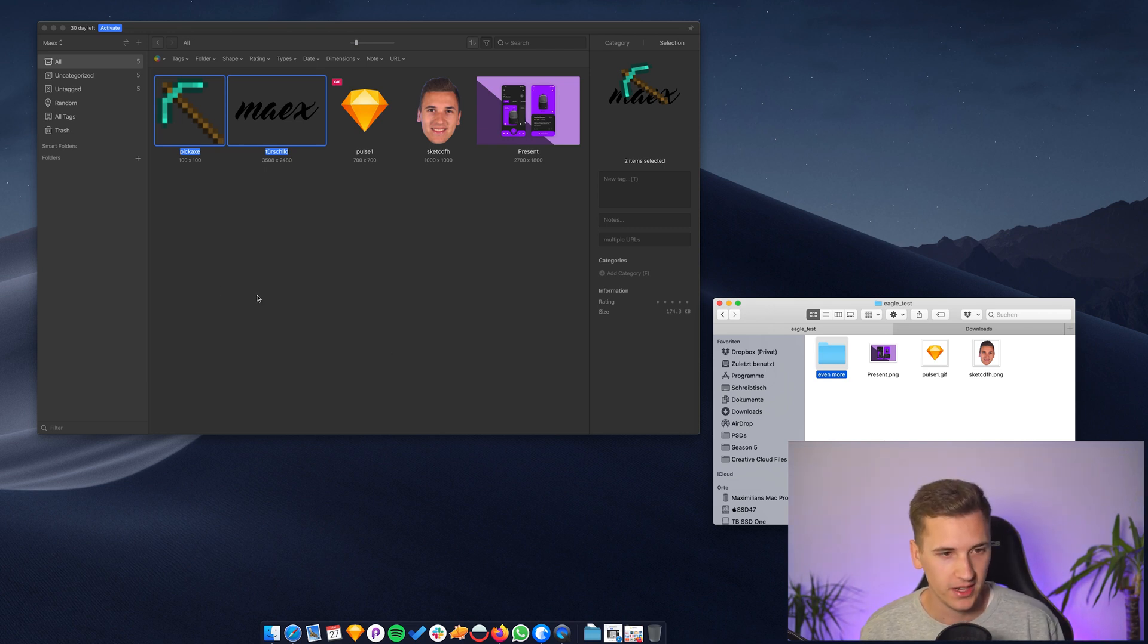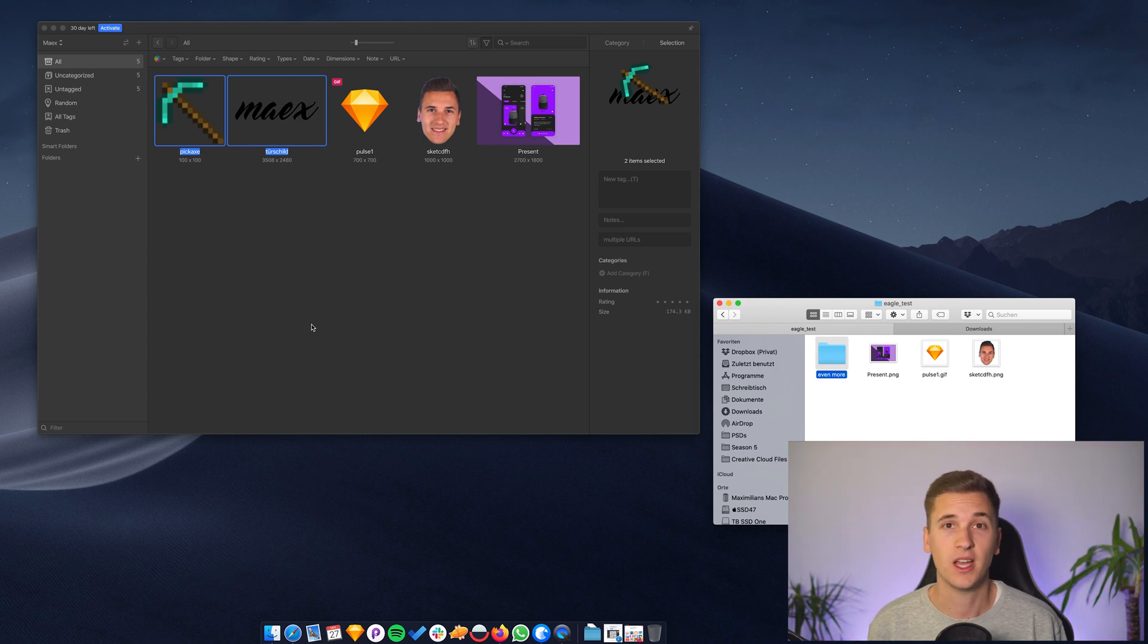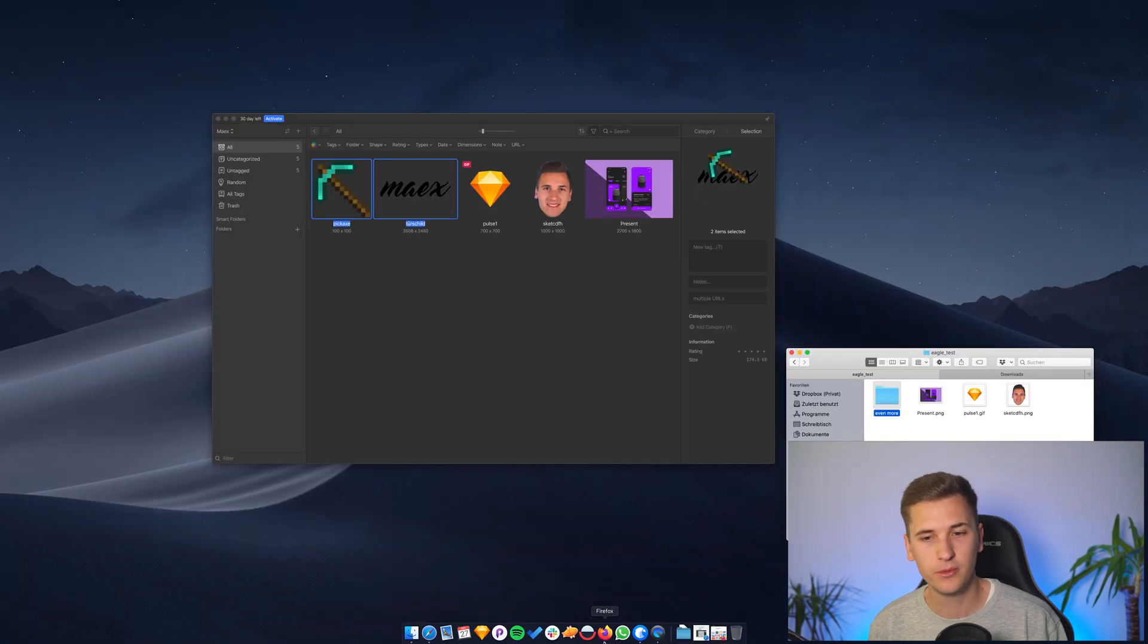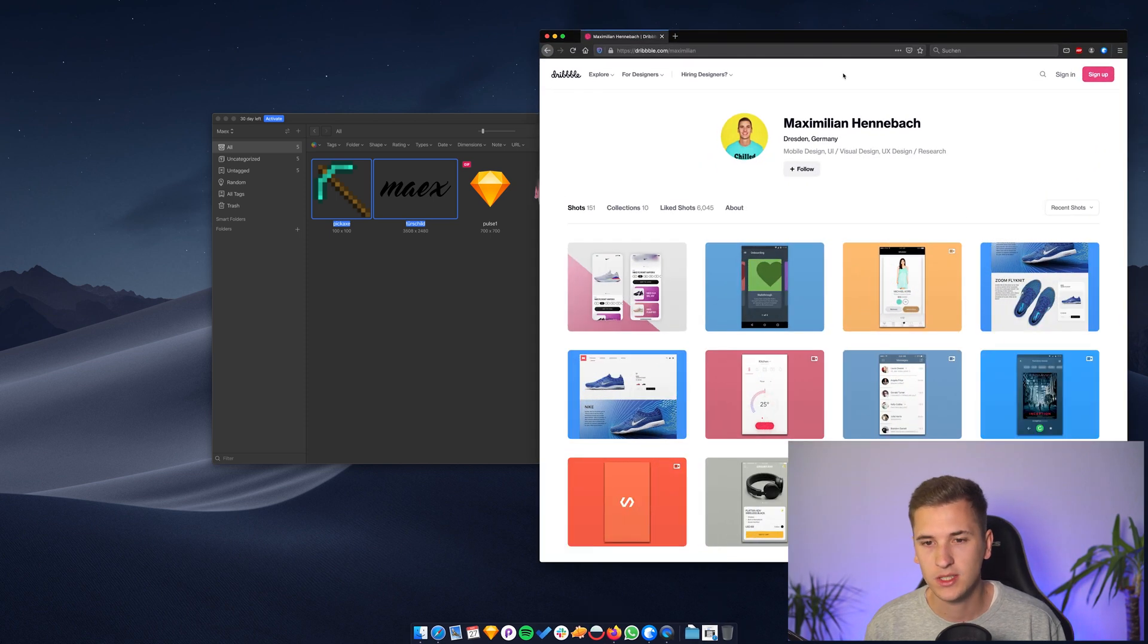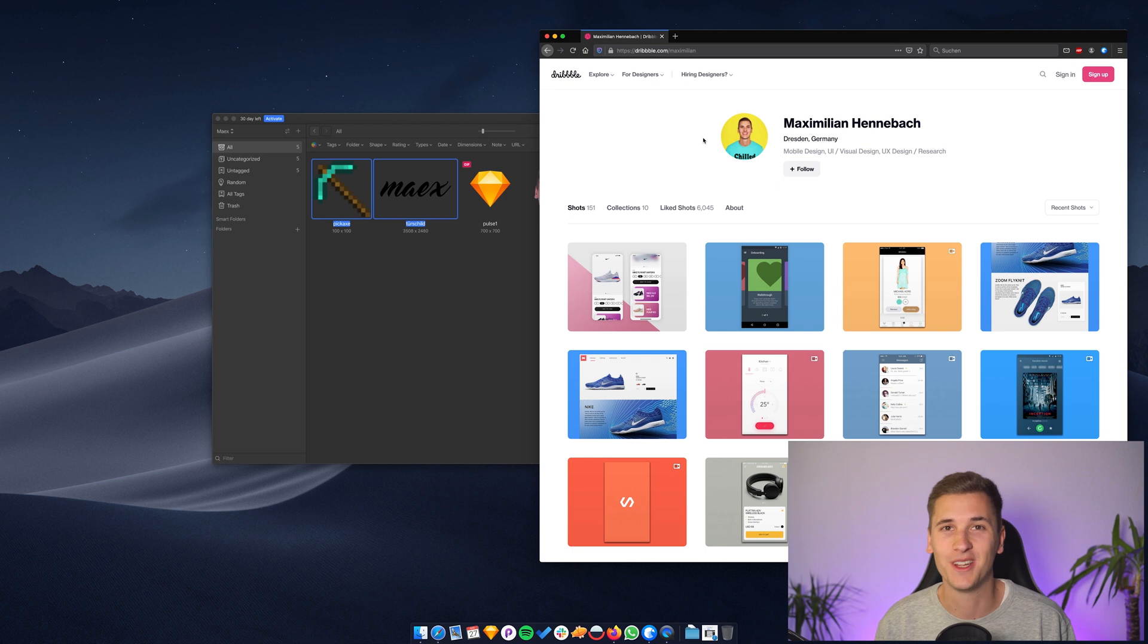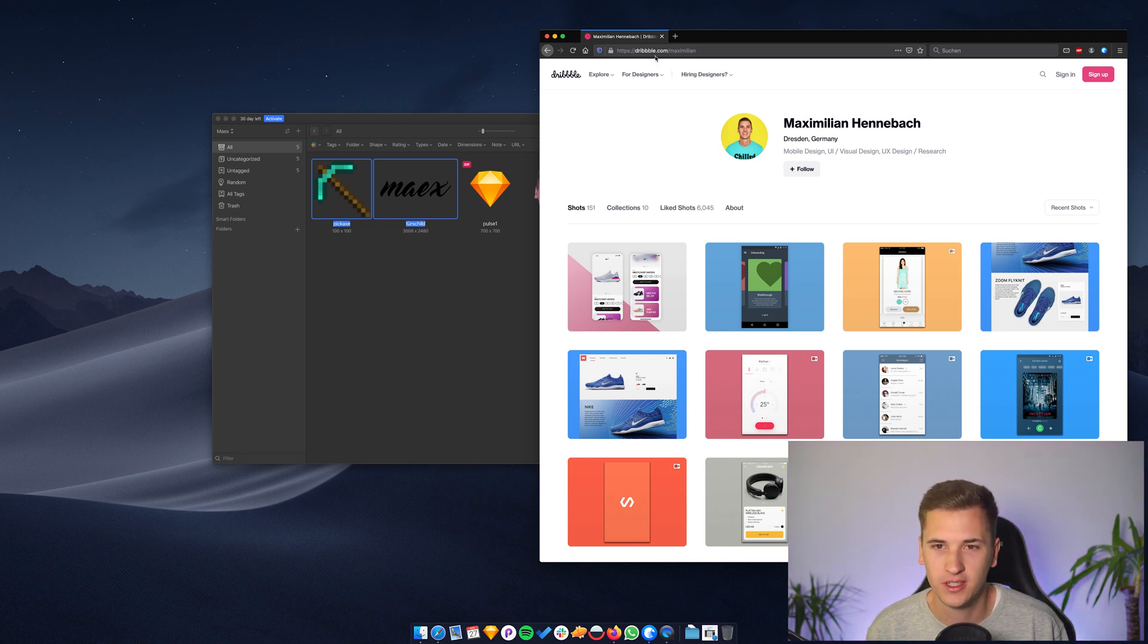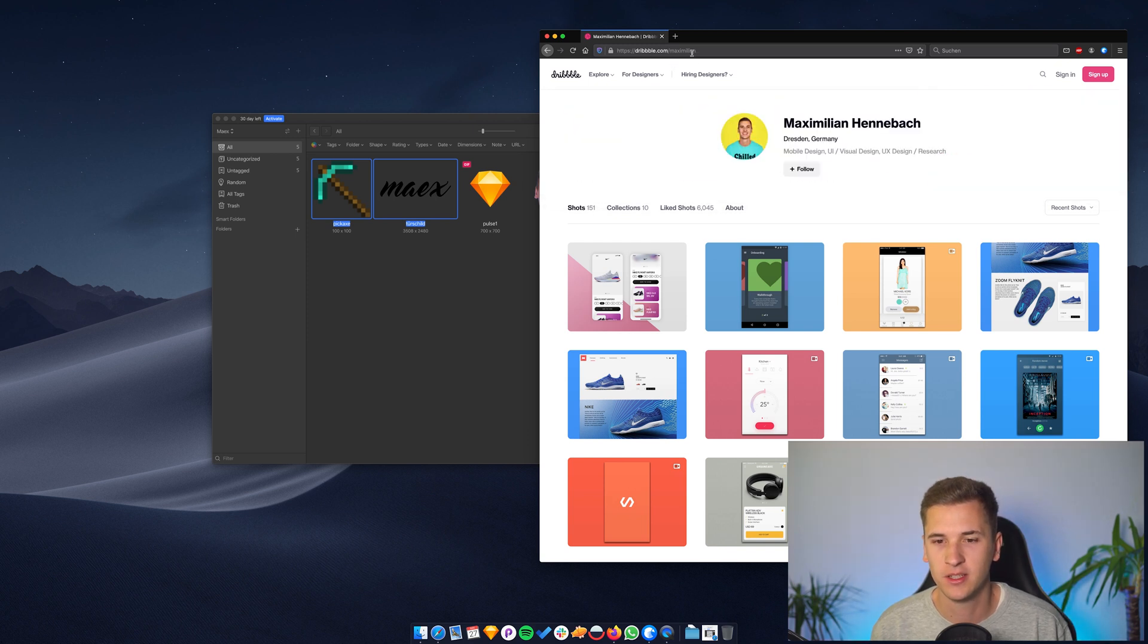That's why you can create folders in Eagle. But before we move into folders, I would like to show you the browser extension of Eagle, because you can also move images from a certain website into Eagle itself. That's why I prepared this little nice portfolio right here. It's my Dribble portfolio.